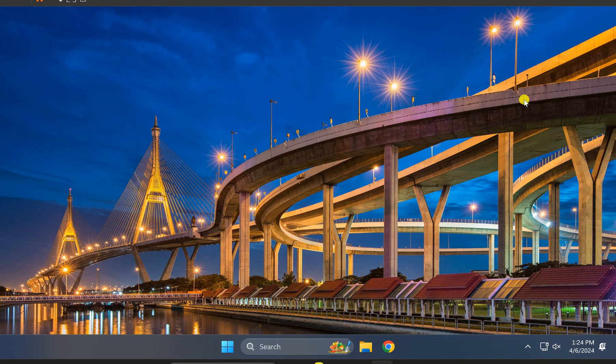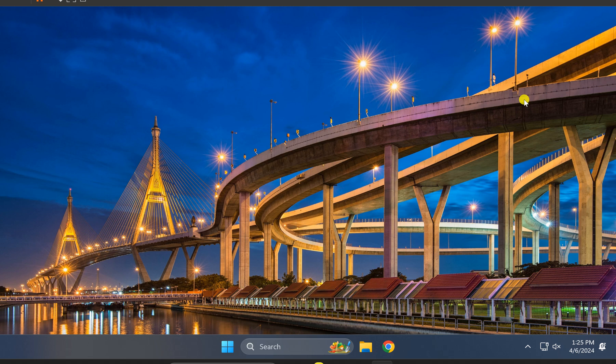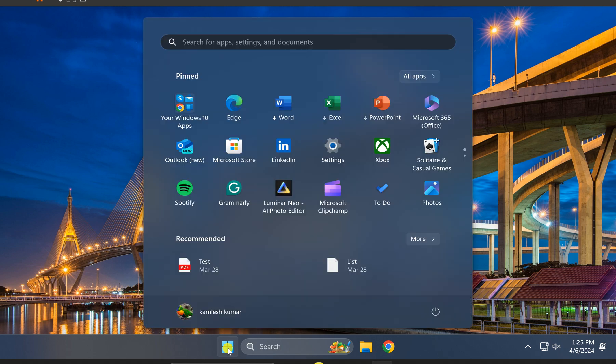Welcome back to Gear Up Windows YouTube channel. In this video, we will guide you on how to change vertical and horizontal mouse wheel scroll speed in Windows 11 PC. For this, first click on the Start button, then click Settings.